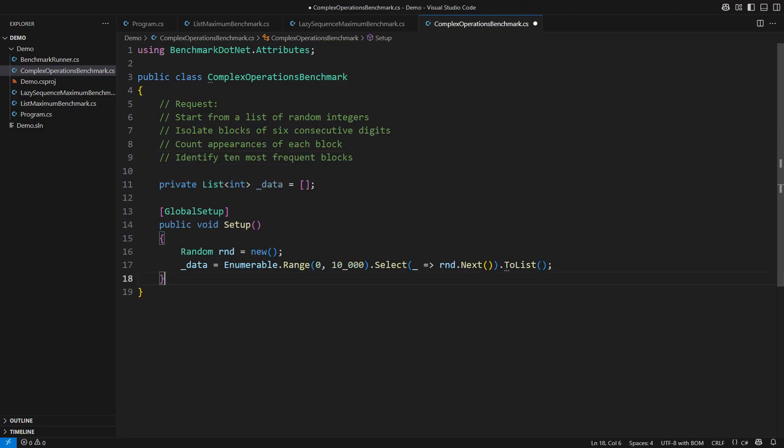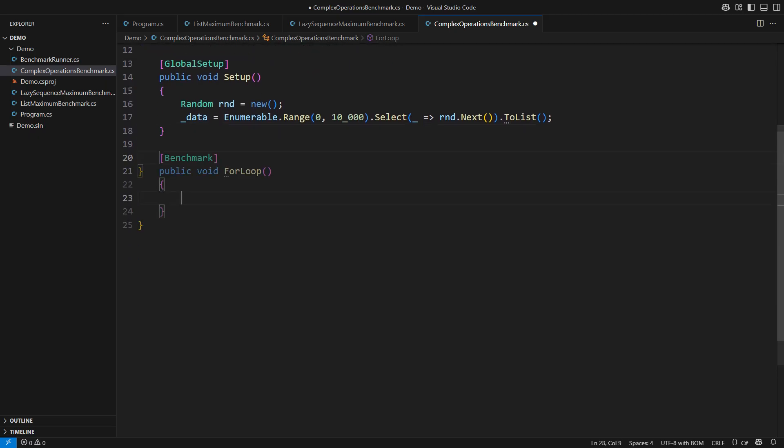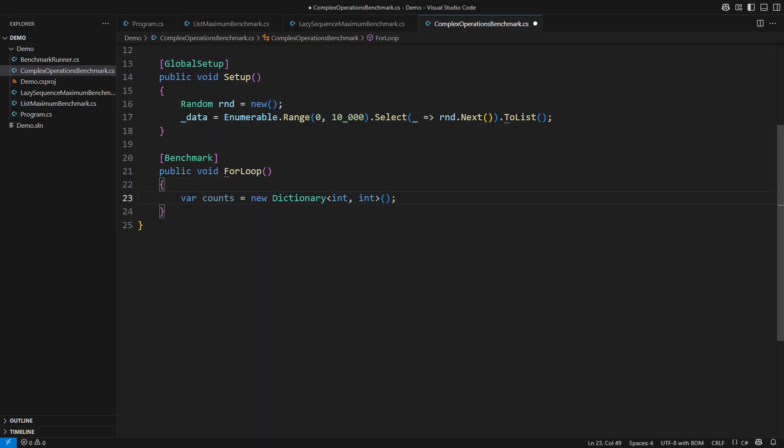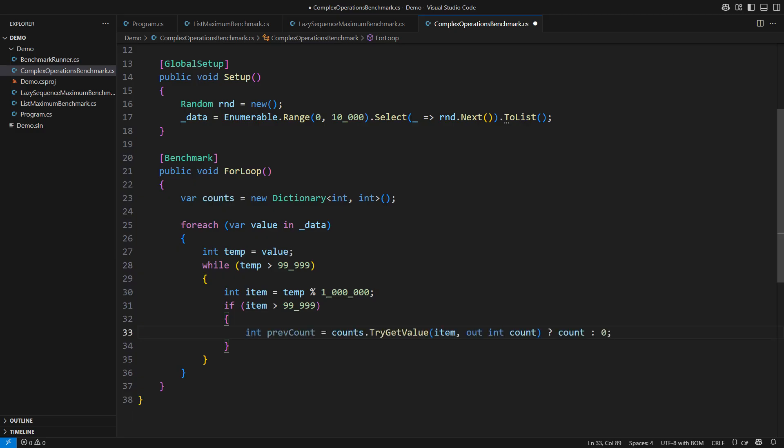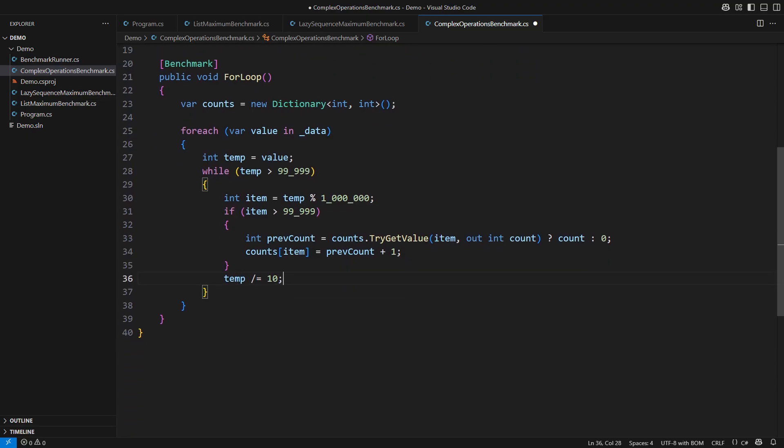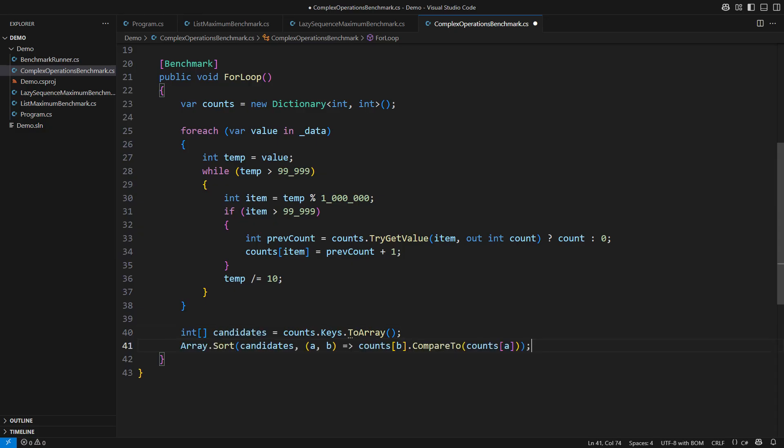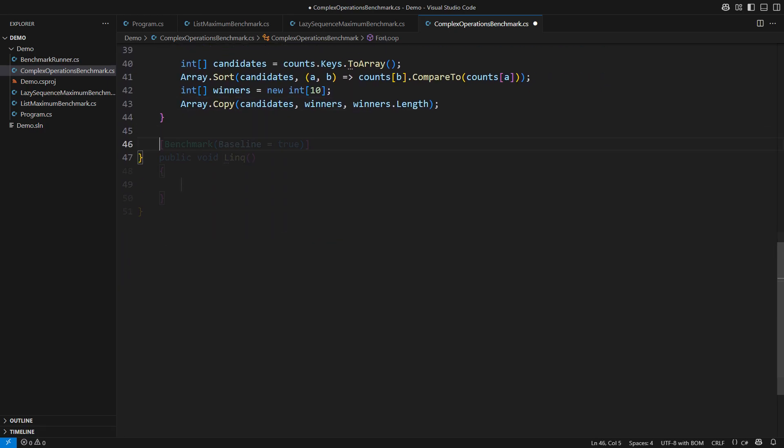Then count the appearances of each such block. Identify the ten most frequent blocks of six digits. This sounds like a search algorithm. Let's set up the list. Now that the list is there we have a CPU bound algorithm to implement. I will implement it in the form of another for loop. You can pause the video at any point and read the code carefully. A dictionary will map blocks of digits into their counts. Loop through the list. Take the current value and then start extracting six digit blocks. Any block not starting with zero has six digits. See how many of those are already in the dictionary? Increase that by one. Remove the last digit to emulate the sliding window technique. This loop will give me the count for all the digit blocks. But I need the most frequent ones, so I will pull all the candidate numbers into an array, sort it descending by the counts of individual blocks, and then copy the first ten values from the sorted array into a new array of winners.